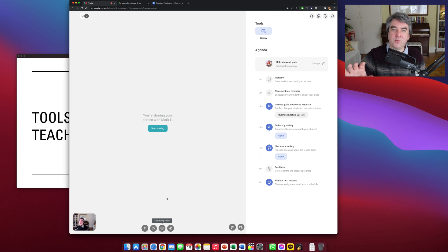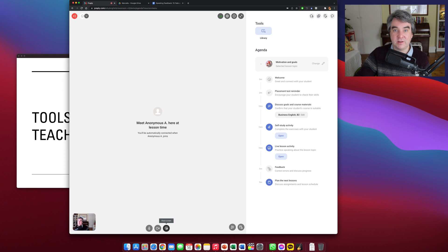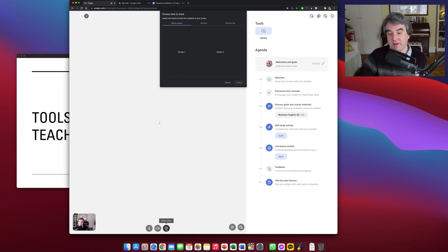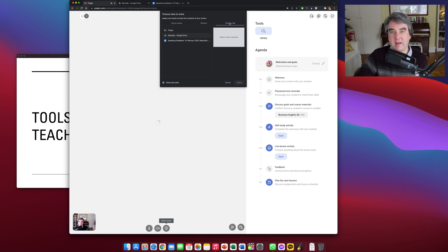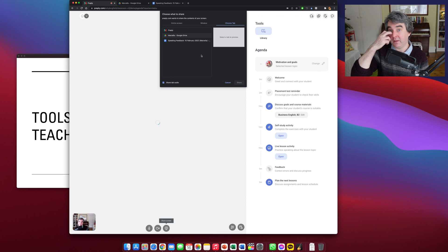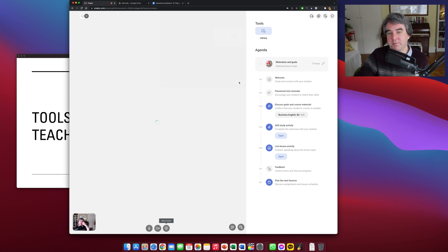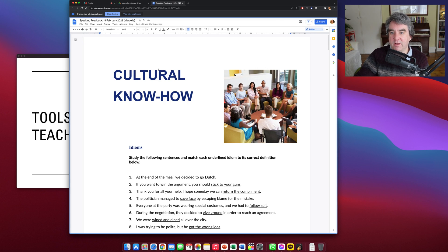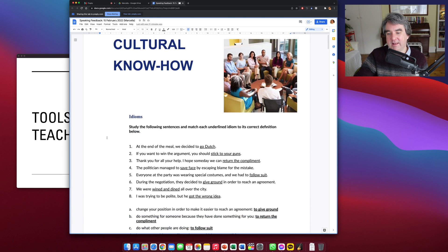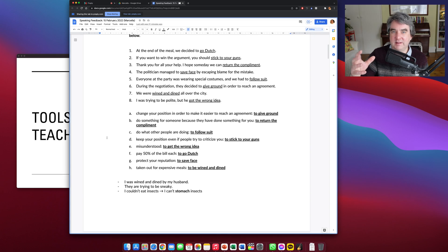And now what I tend to use is Google Docs. To share Google Docs, I click on share screen and then it's got Chrome tab. Here we've got, for example, speaking feedback and all my notes on a particular lesson. I click share and it comes up with a lesson that I do with my students looking at idiomatic expressions. So that is it. That is how I share my PowerPoint. That's how I share my Google Documents or Chrome tabs.